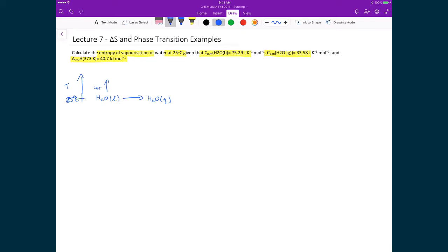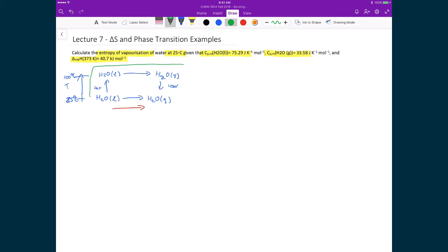The given information doesn't allow a direct calculation, so instead we use an indirect three-step route: first, heat the liquid water up to 100°C; then convert it to water vapor at 100°C; then cool the vapor back down to 25°C. Because entropy is a state function, this roundabout path gives the same result as the direct pathway from liquid to gas at 25°C.